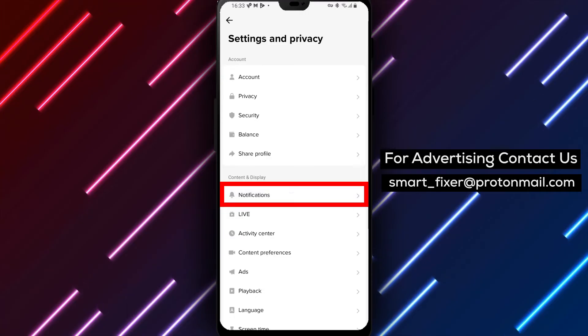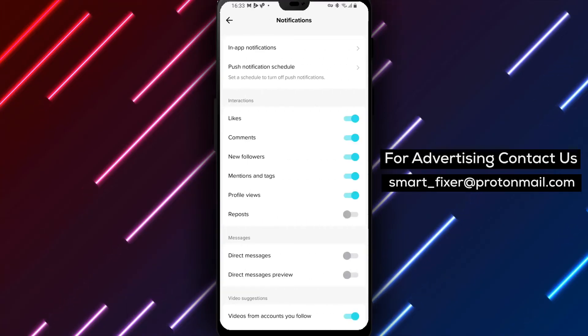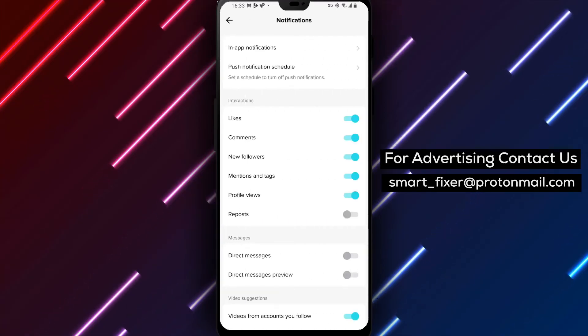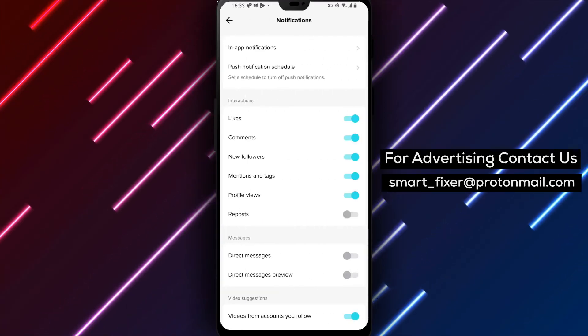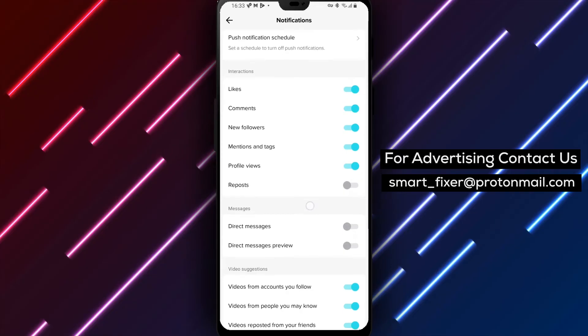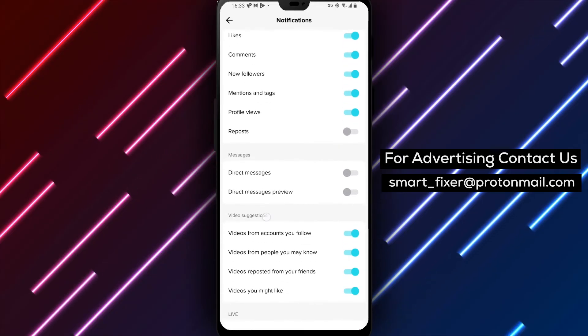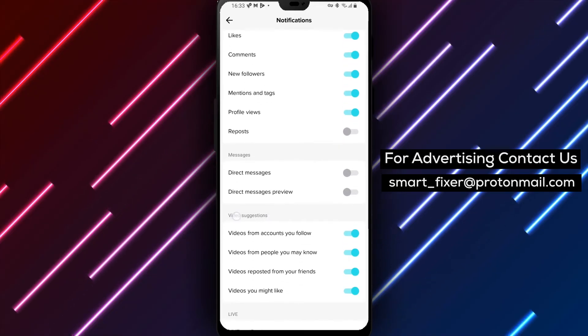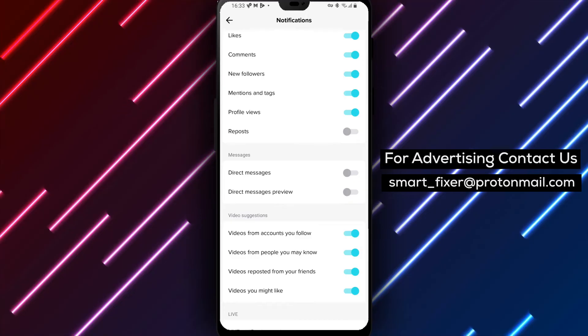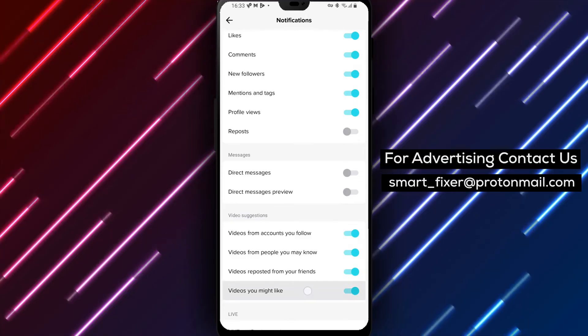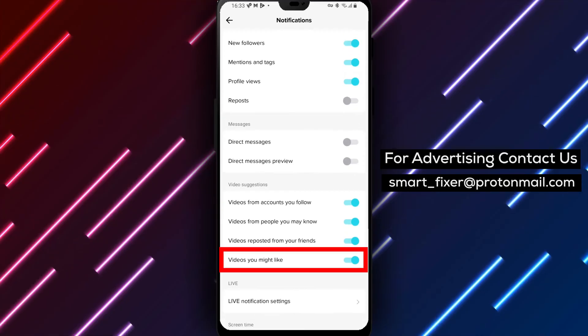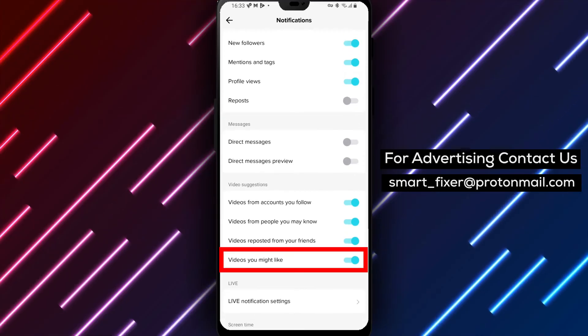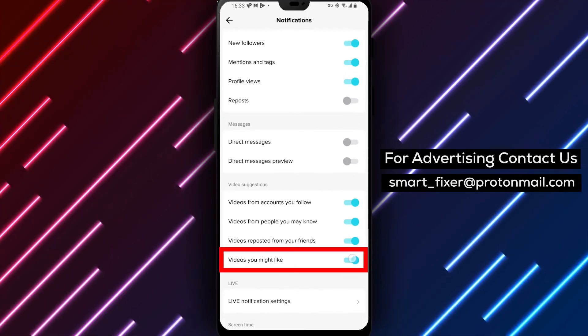Step 6: Look for the option labeled Videos You Might Like under the Video Suggestions category. Step 7: Disable the toggle switch next to Videos You Might Like to stop receiving suggestions for TikToks you might like.